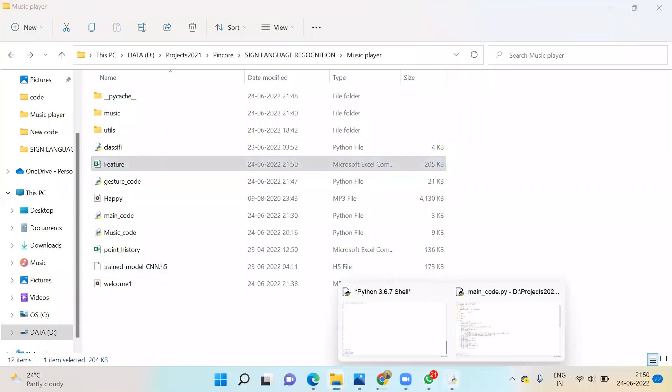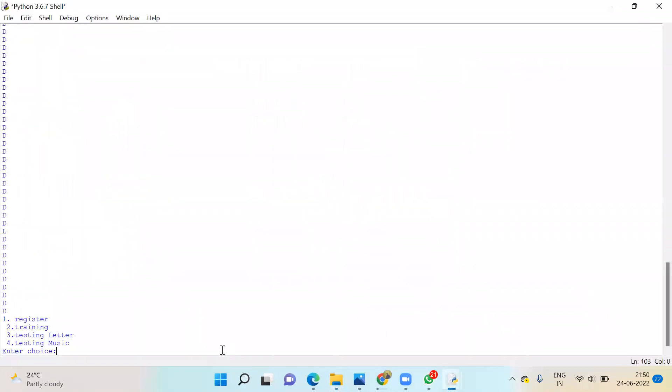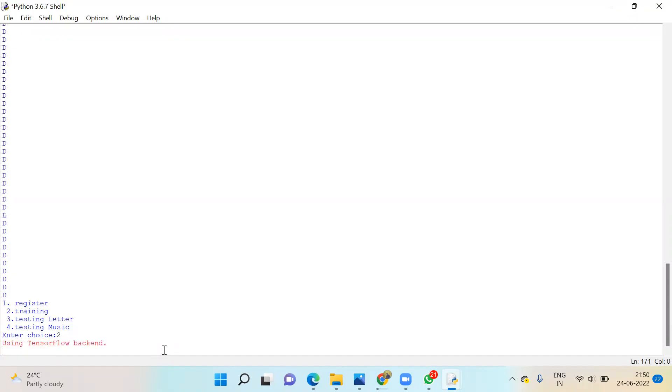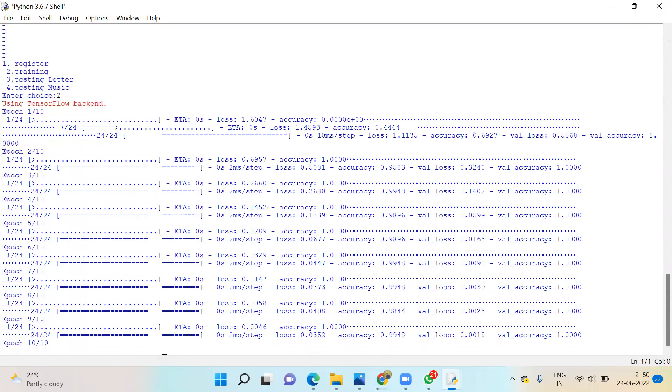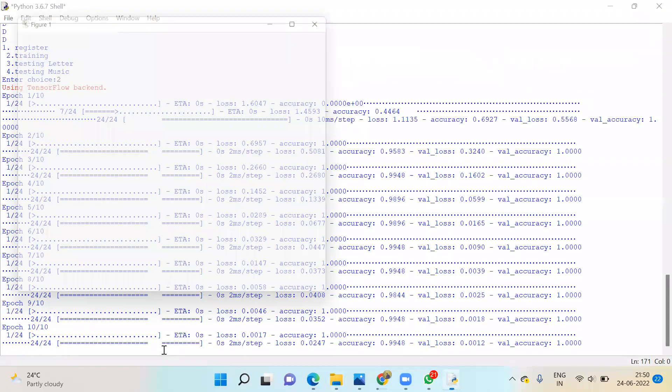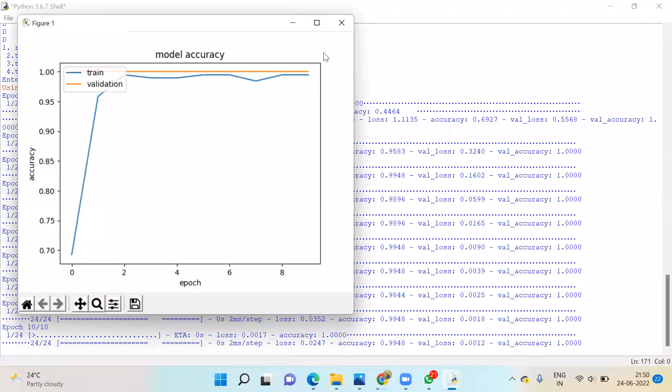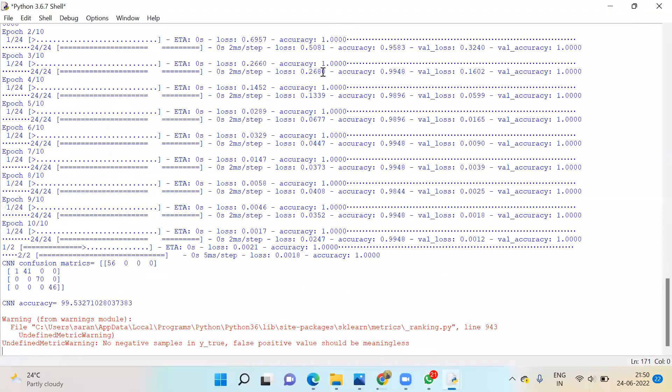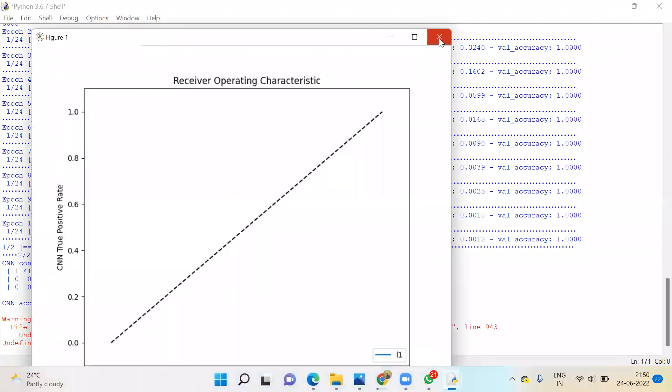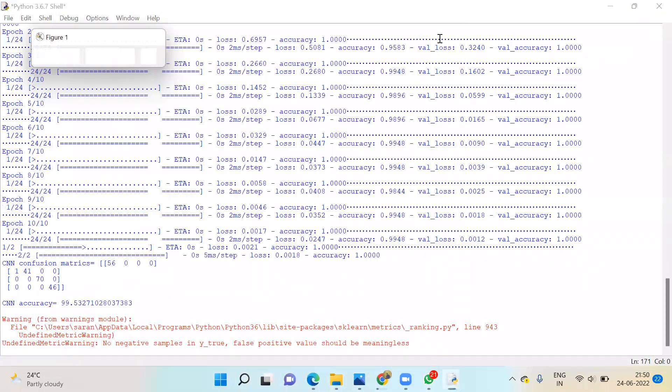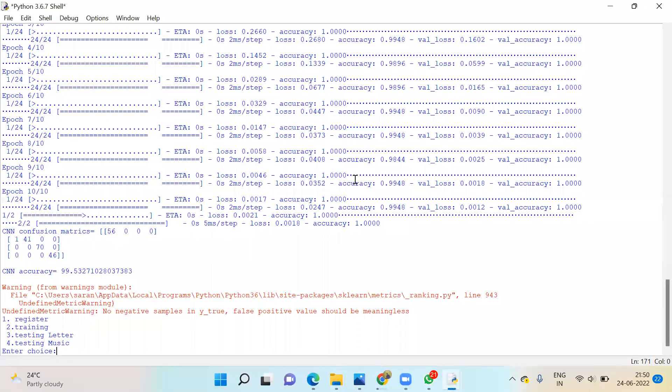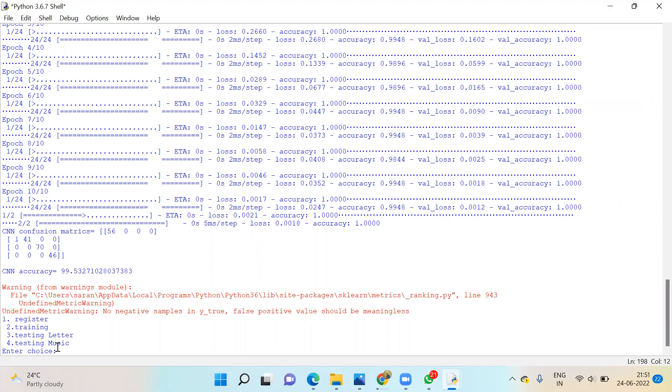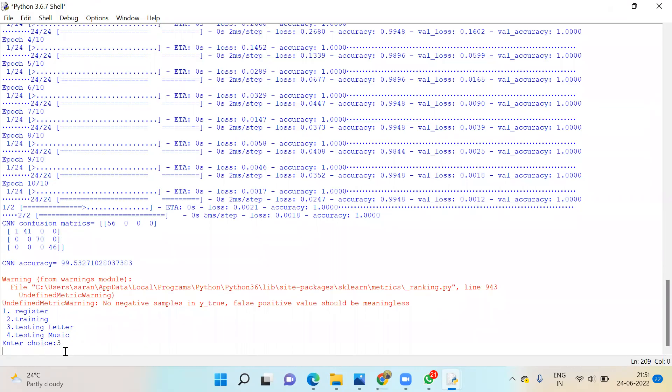Here you can go for choice two for training. I have already trained. Now automatically the trained results you'll get. Here accuracy, as of now four letters, you get 99 percent. Now we can test it for three letters.